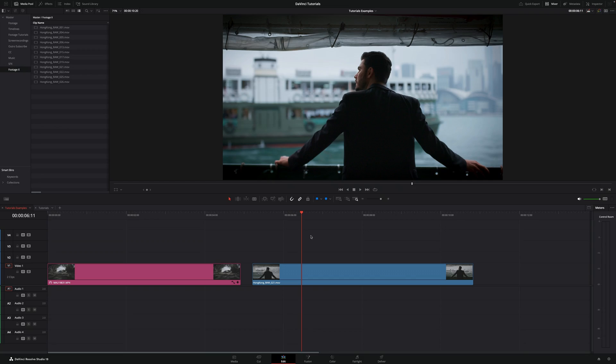Today I'm going to teach you how to generate proxy media in DaVinci Resolve. There are two main ways to create proxies for your footage.